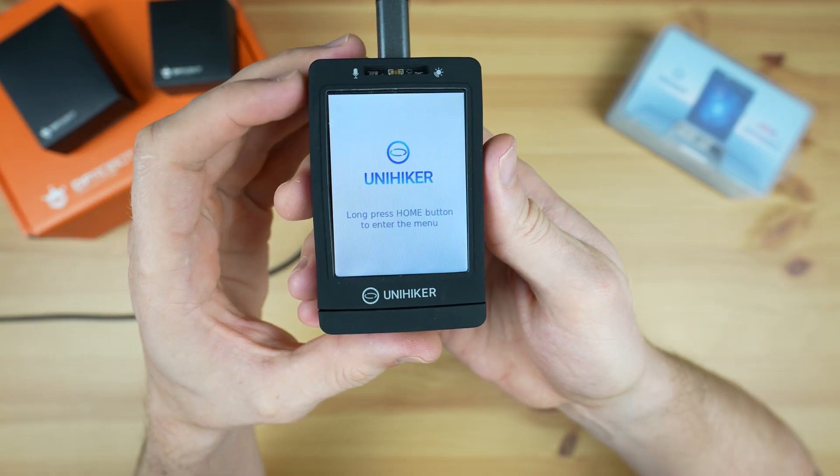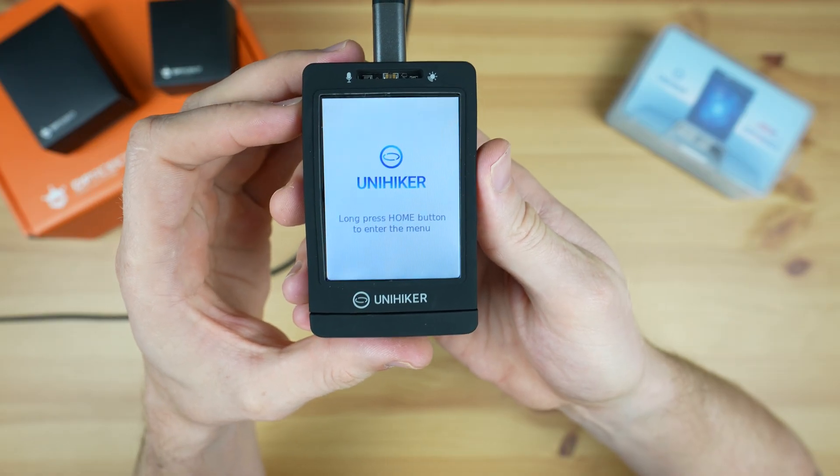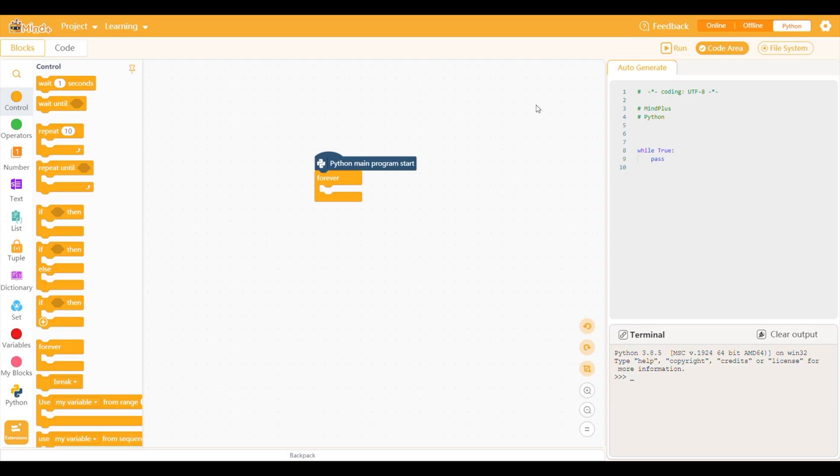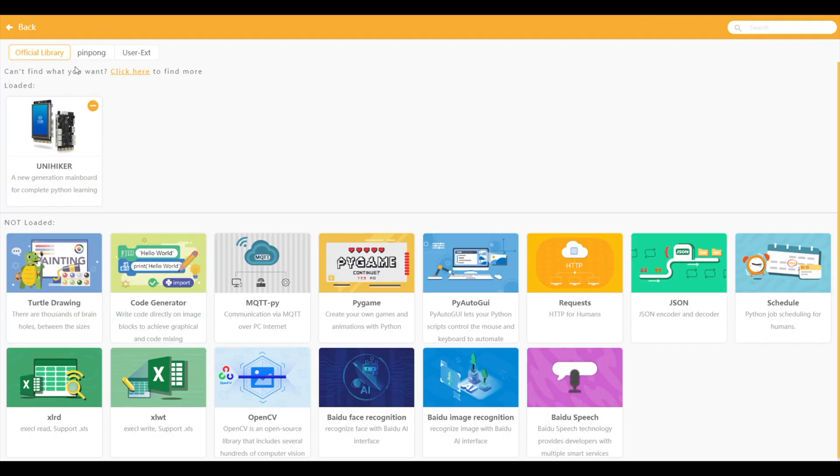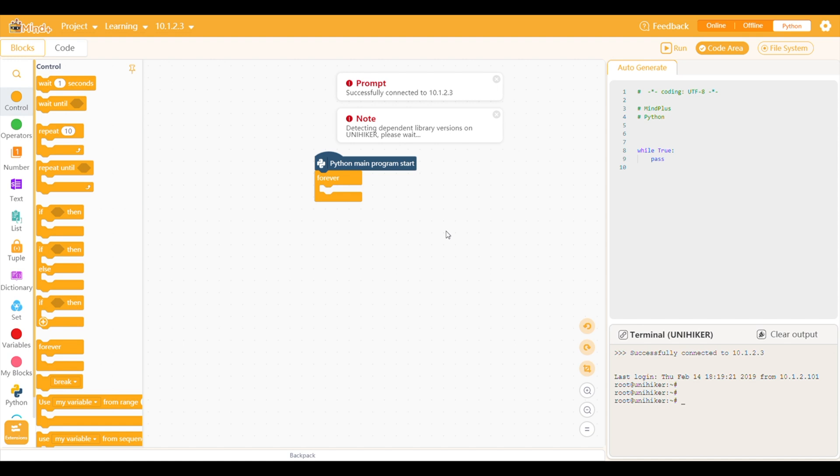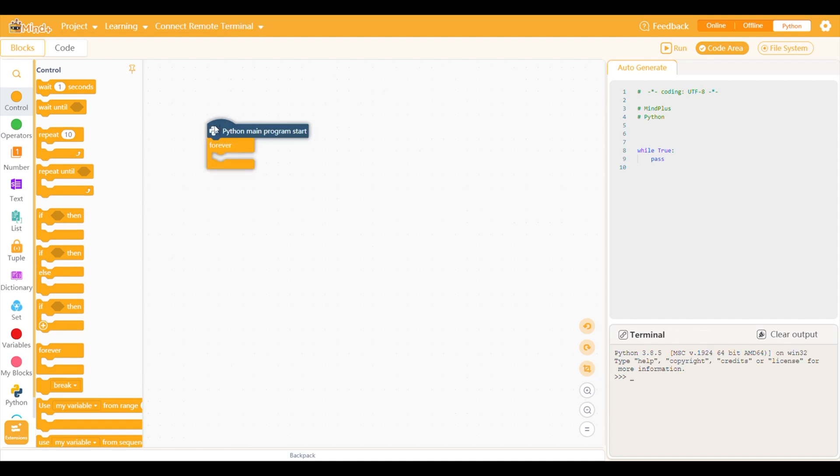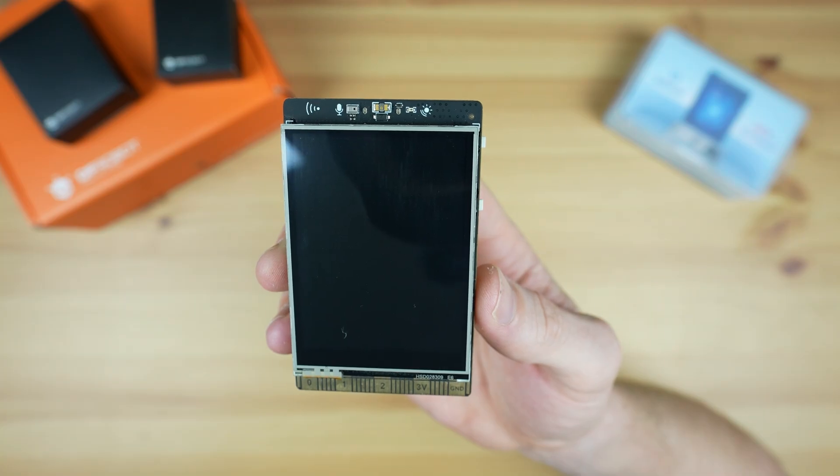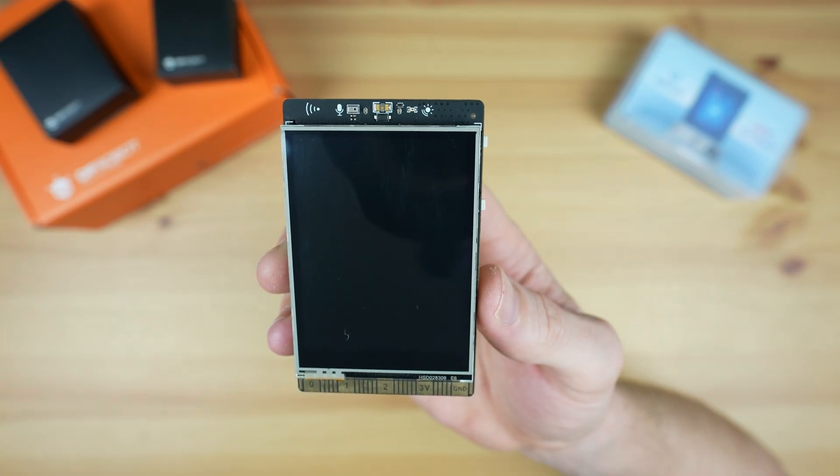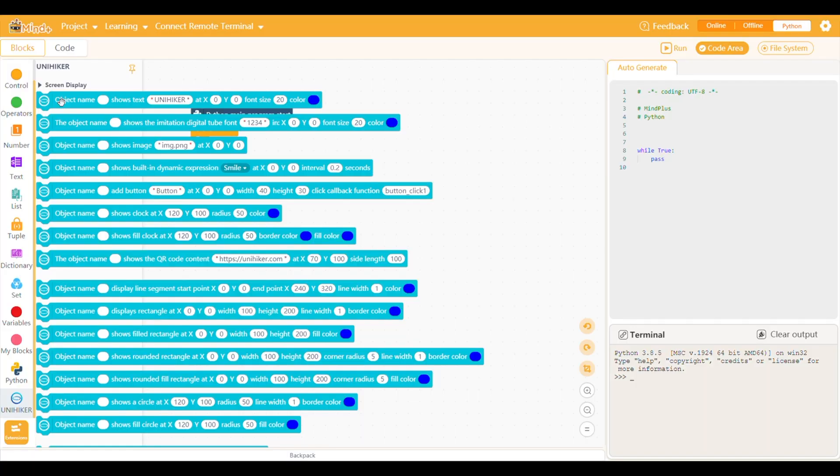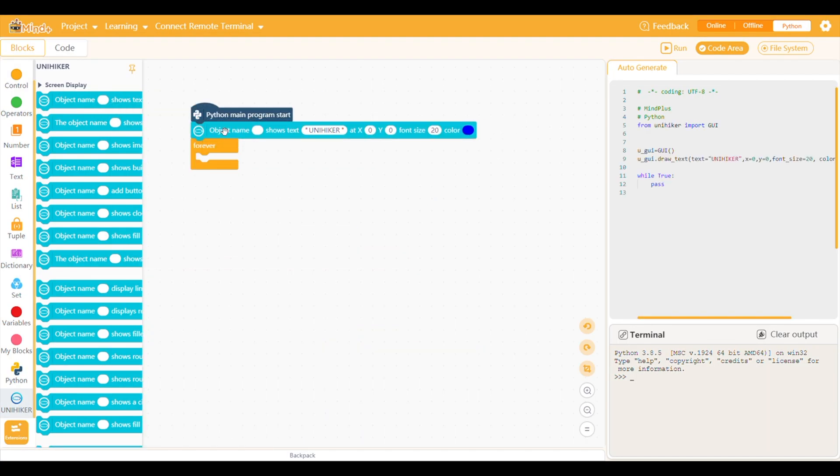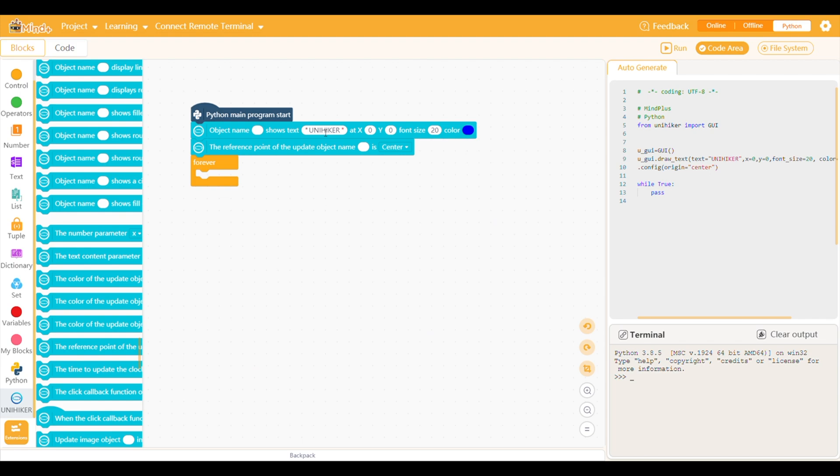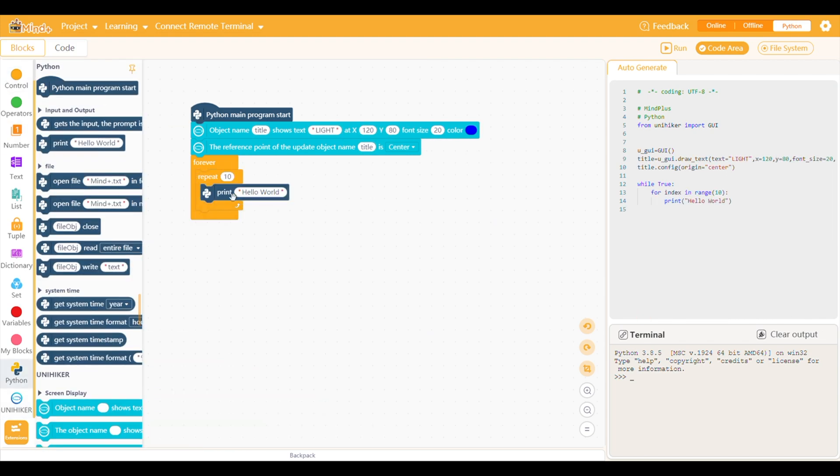We're going to try to create a basic program to run on the Unihacker using DFRobot's programming package called MindPlus. After starting a new blank project, we can add the Unihacker as an extension and then connect to it. MindPlus will then automatically establish a connection and update all of its required libraries. We can then either use the drag and drop interface or the code area to make up a program. Let's start by creating a program to show the level of light detected by the onboard sensor. We'll do this by just dragging function blocks in from the toolbar on the left, and we can then make any necessary adjustments to the parameters.